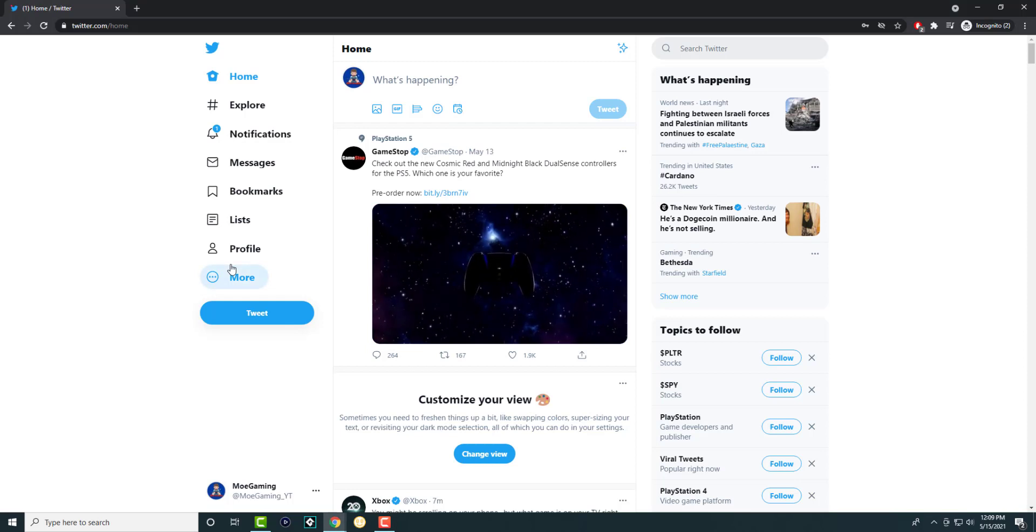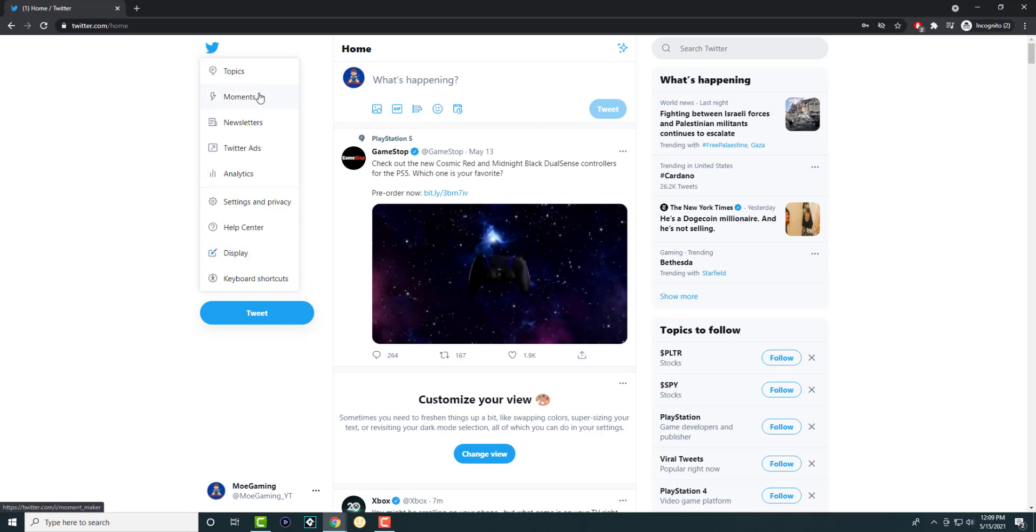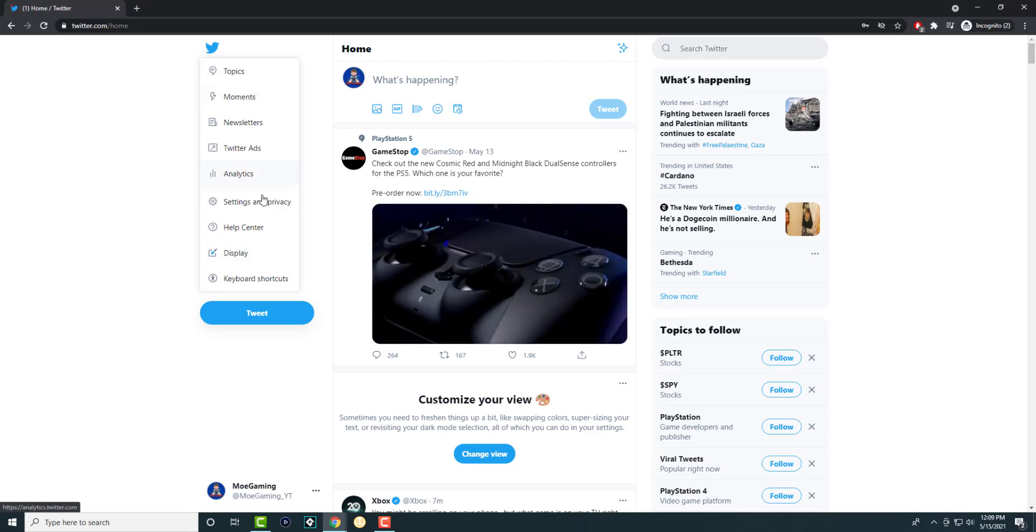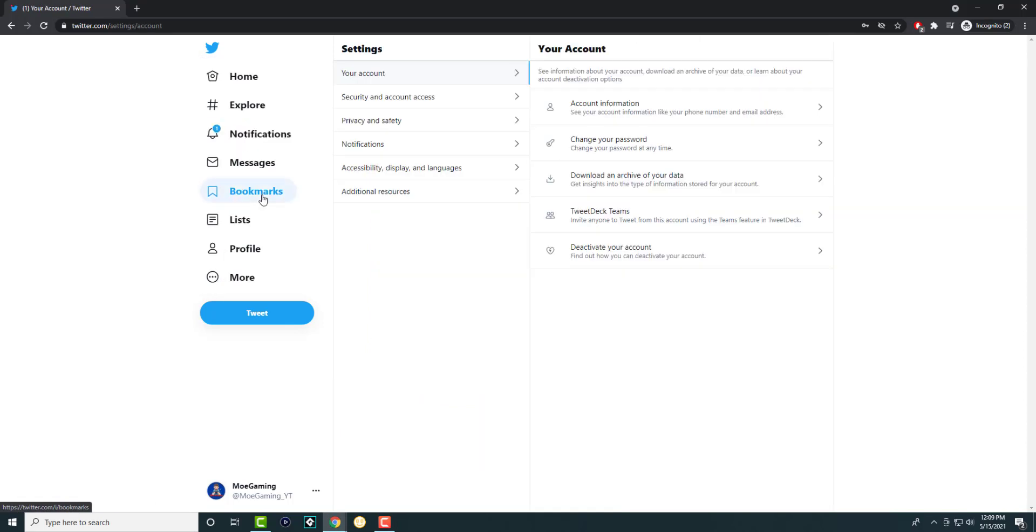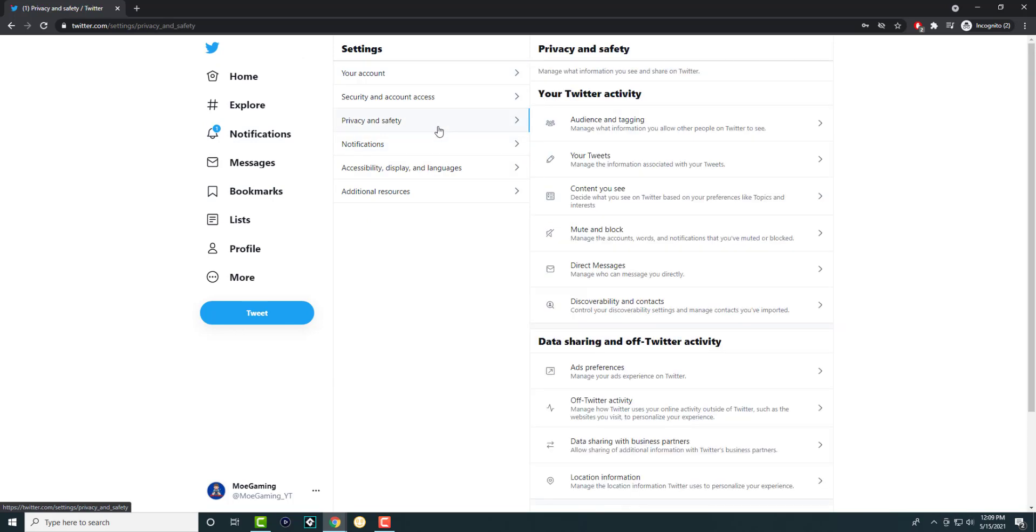So the first thing is, we're going to go to more, or if you're on your phone, anywhere that says basically settings. We're getting into the settings section. In here, we're going to click into something called privacy and safety.